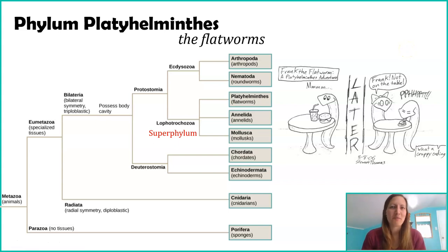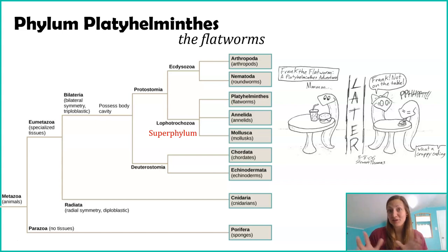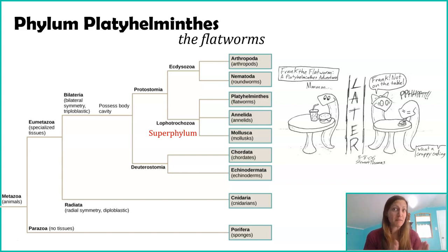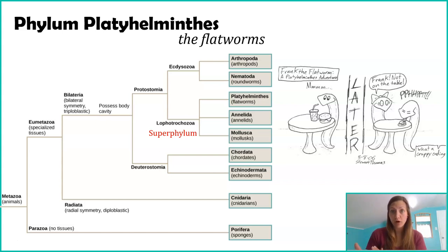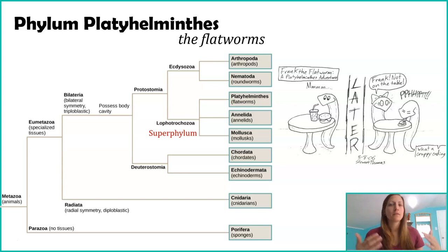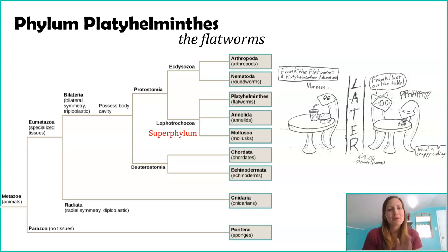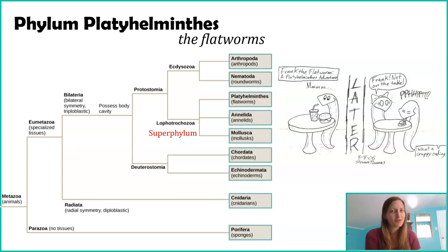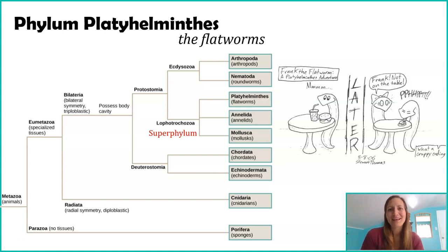Welcome to Phylum Platyhelminthes. This houses all of our flat worms — and I legitimately mean flat worms. You'll learn about some round worms, you'll learn about segmented worms, but we're going flat this time around.